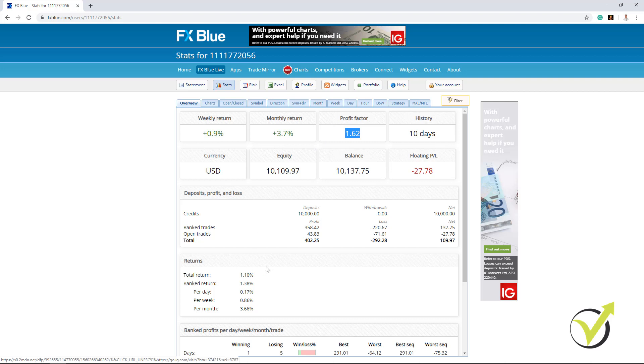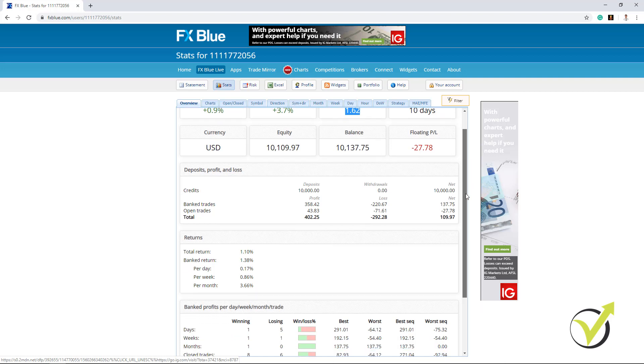As well we have the returns, total return per day, per week, per month. One more time this is based on the performance so far.